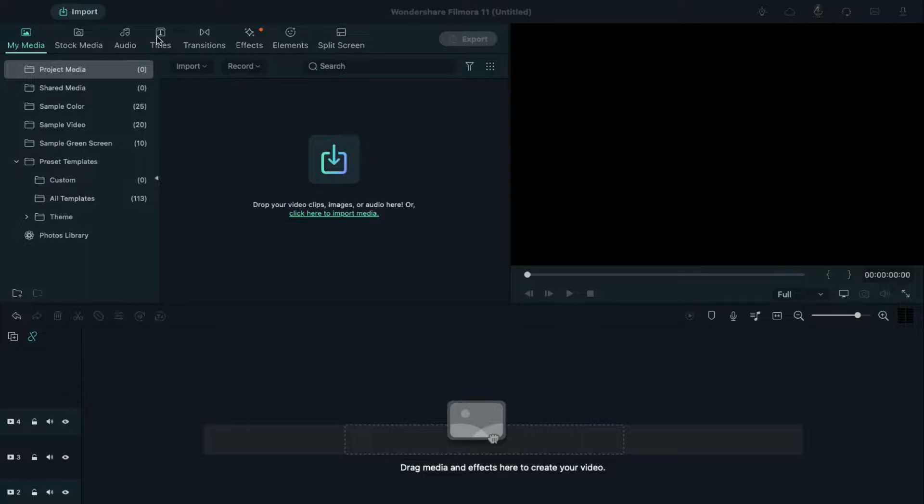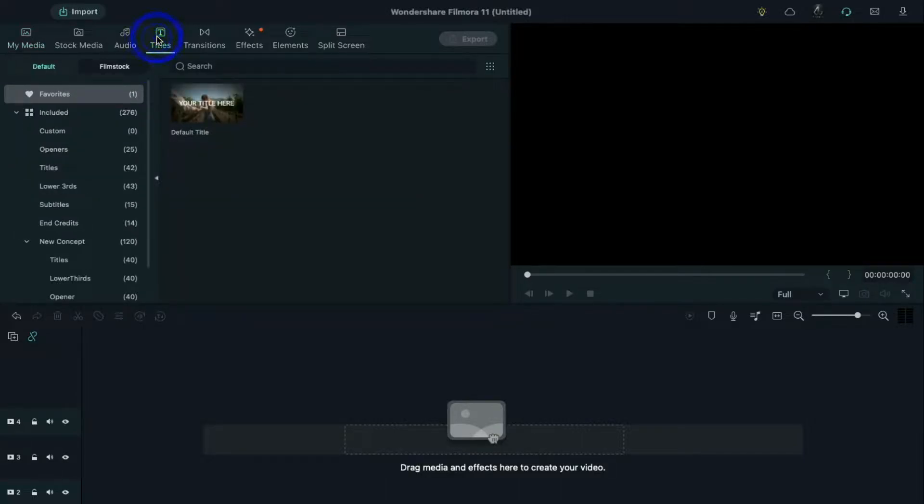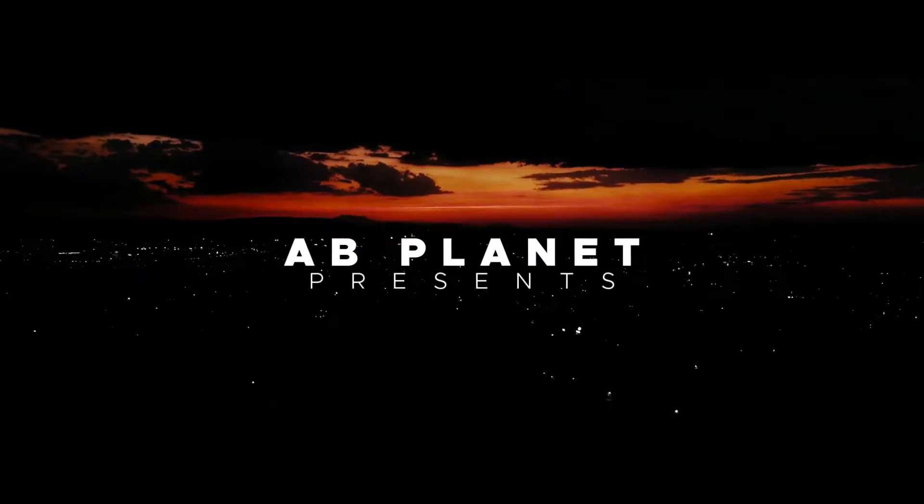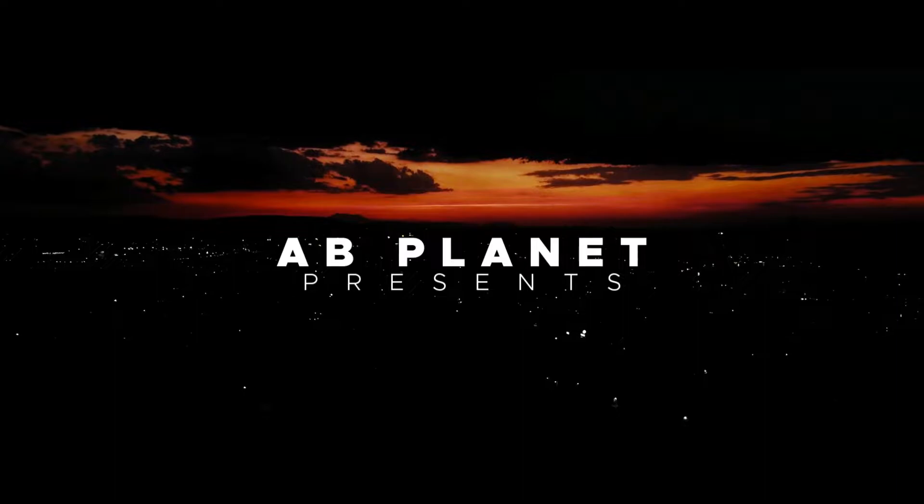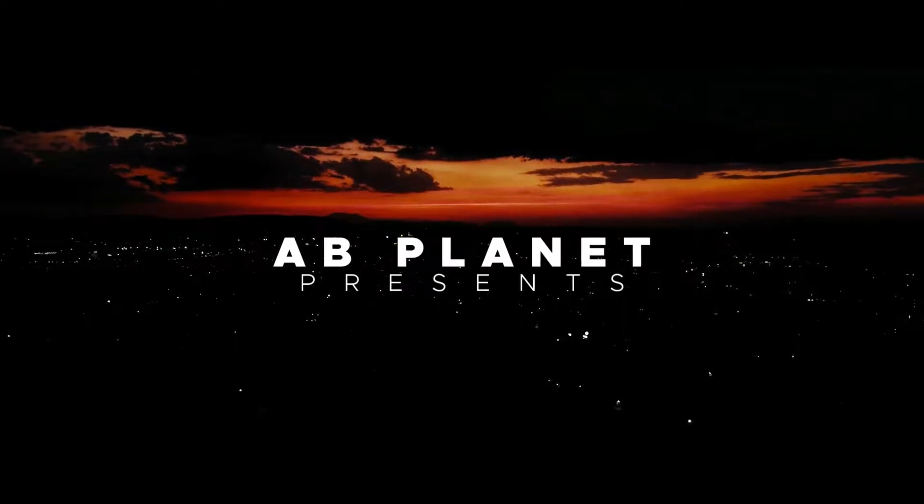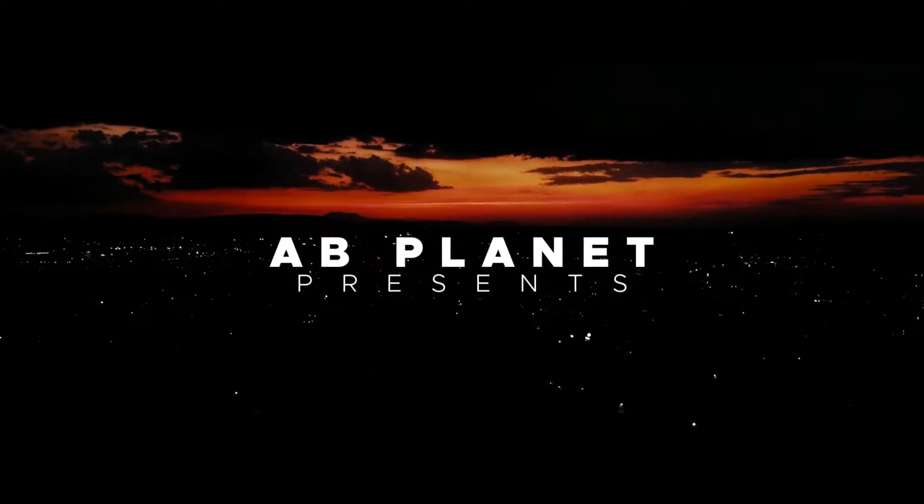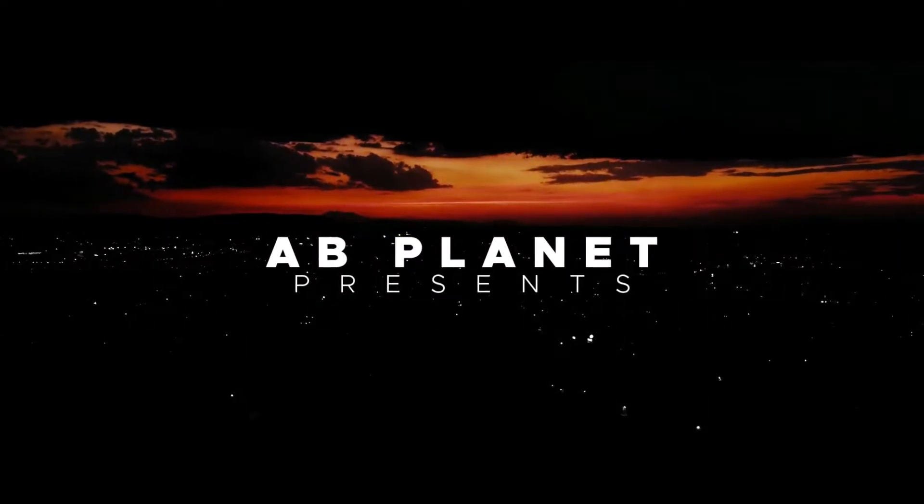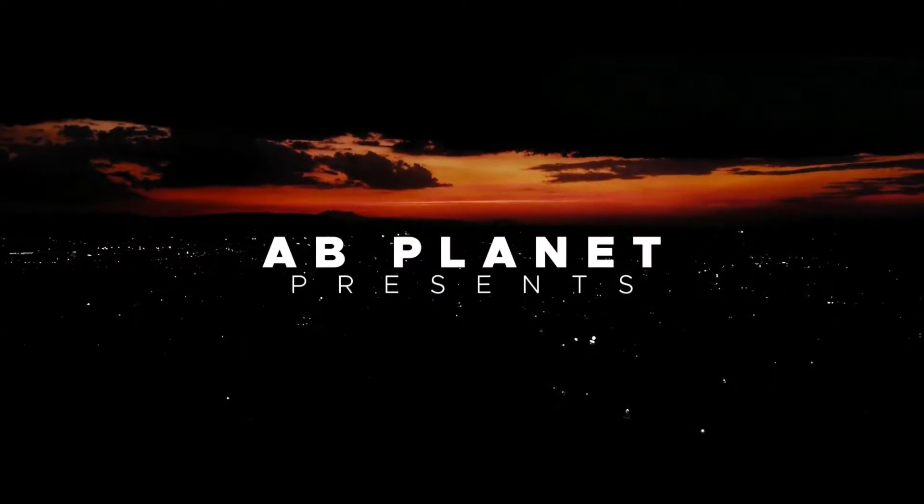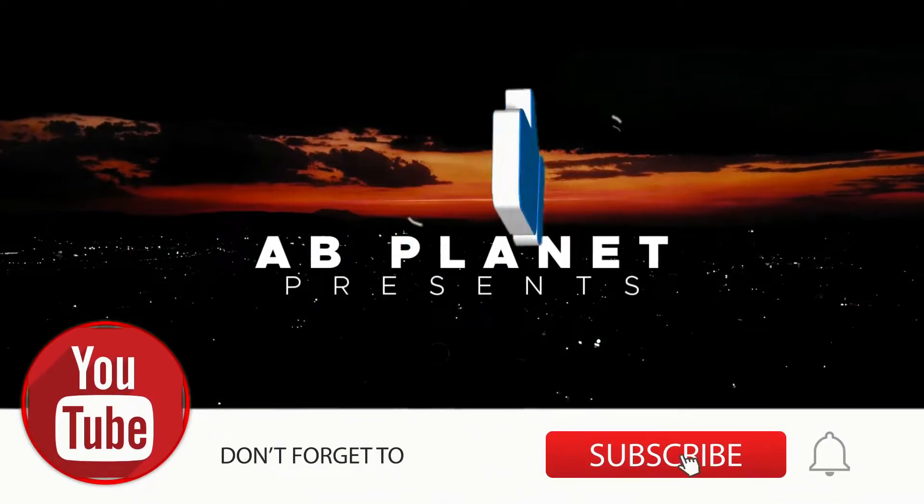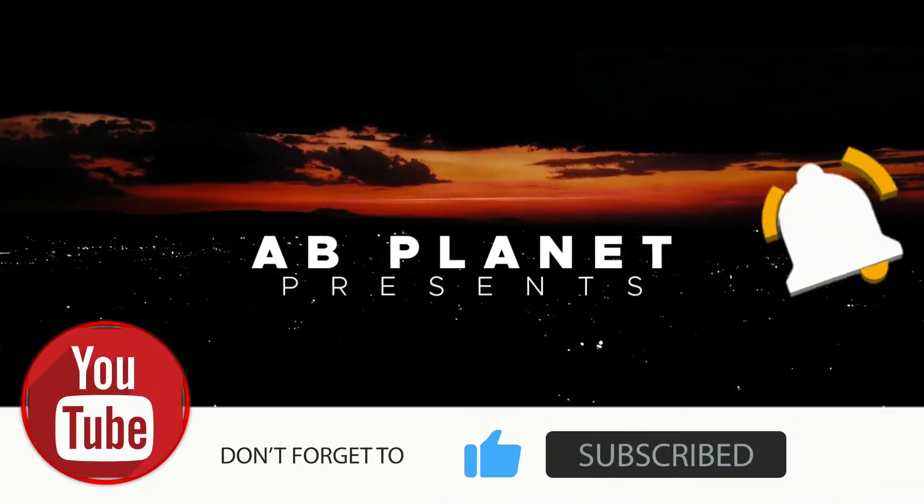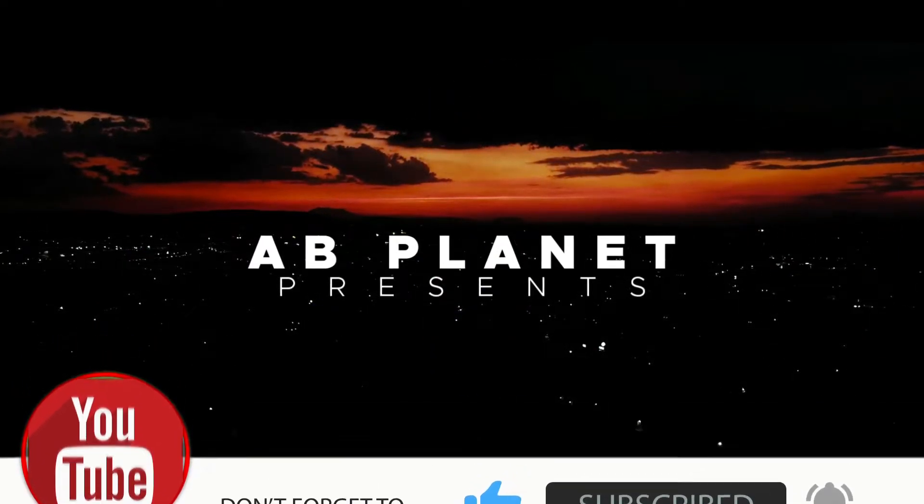Hey guys, Abhishek here. Today in this Filmora tutorial I am going to show you an easy way to create cinematic title in Filmora. First let's have a look at what we are going to create today. Before that, subscribe to my channel for more awesome tutorials.